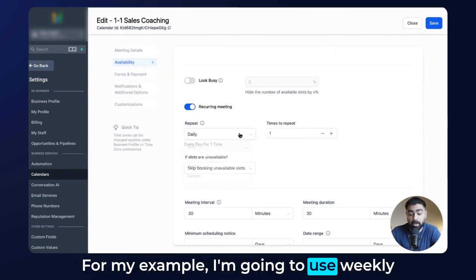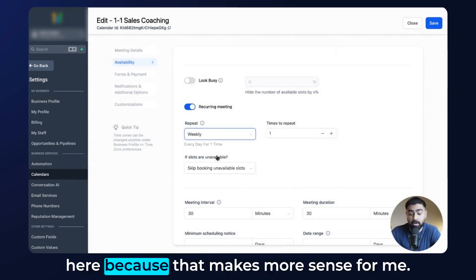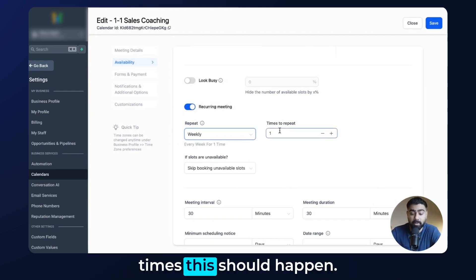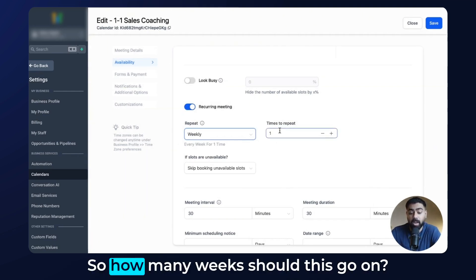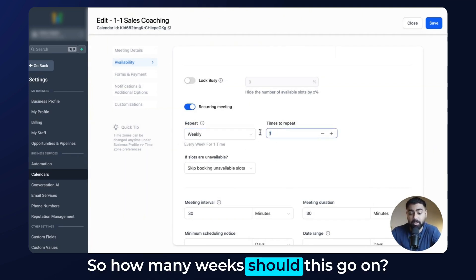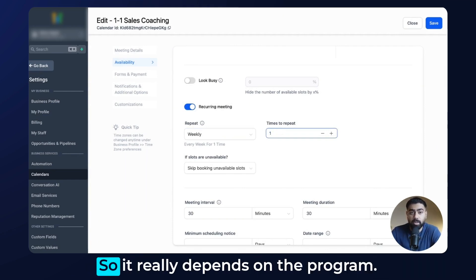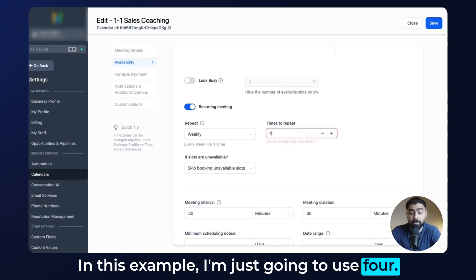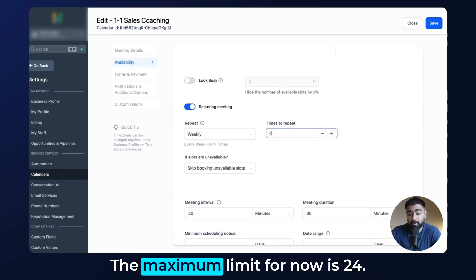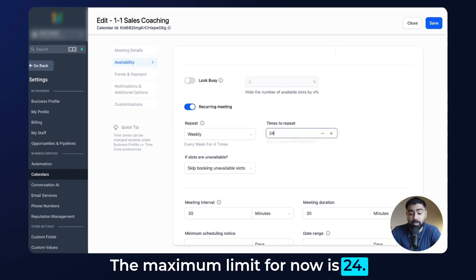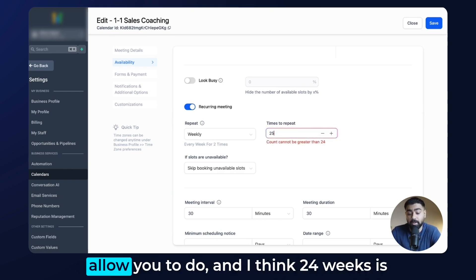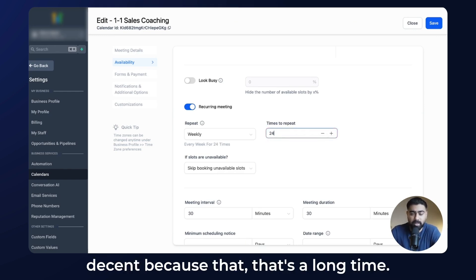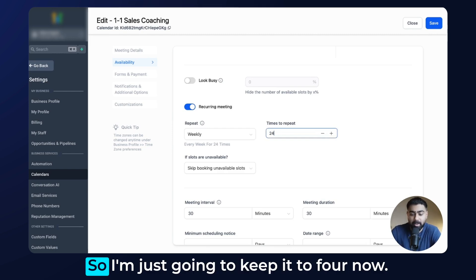For my example I'm going to use weekly, since that makes more sense for me. Then we have how many times this should happen — how many weeks should this go on? It really depends on the program. In this example I'll use four. The maximum limit for now is 24, so you can't go beyond that — and 24 weeks is quite a long time.